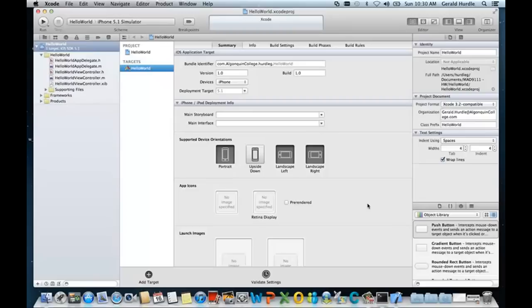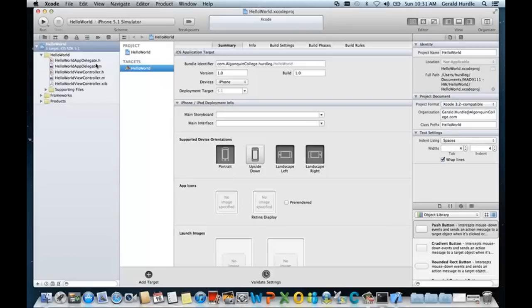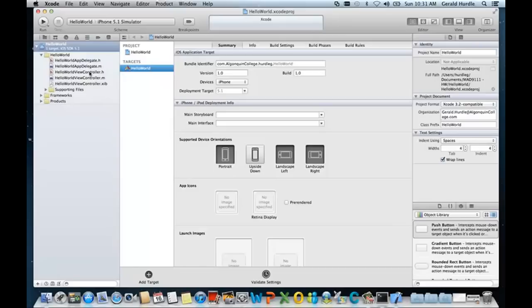Now we see that Xcode presents us with the project. Notice that quite a few files were created for us. These are default files. For example, we have the Hello World AppDelegate.h. .h stands for a header file and that's known as the UI delegate where the view and the controller are defined in this header file. But as said, when we have our future iOS course, we'll go into more depth on these various files.